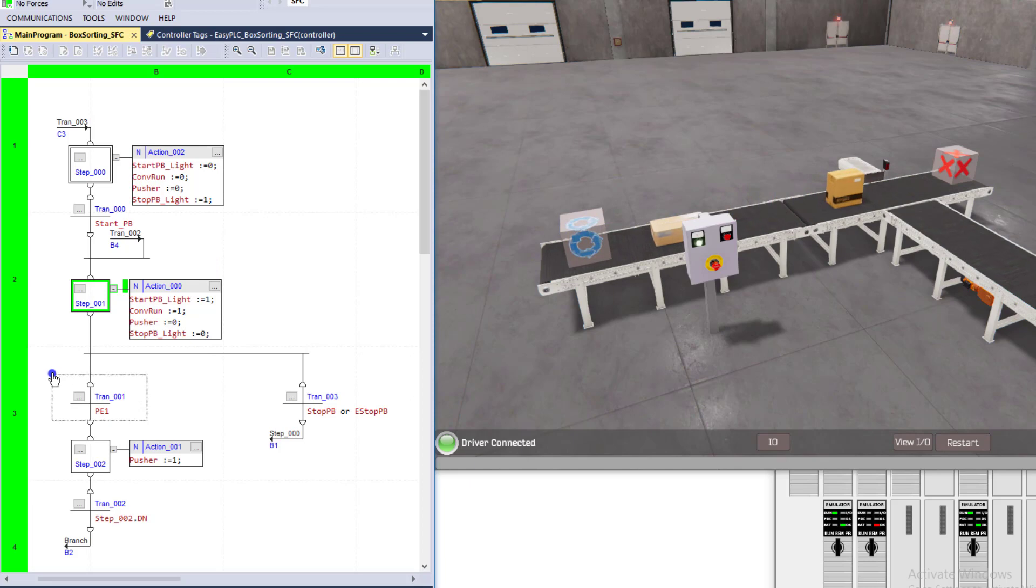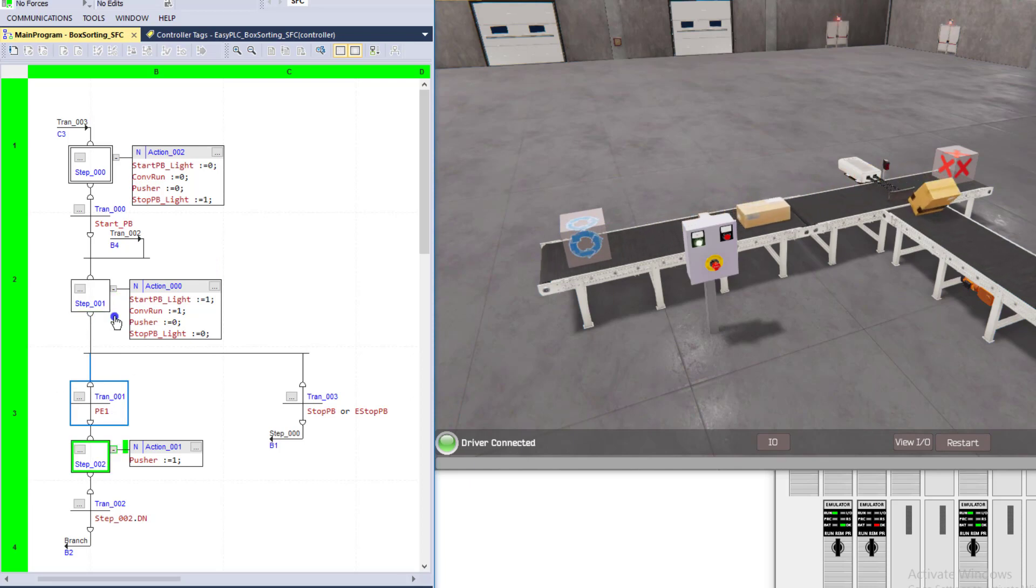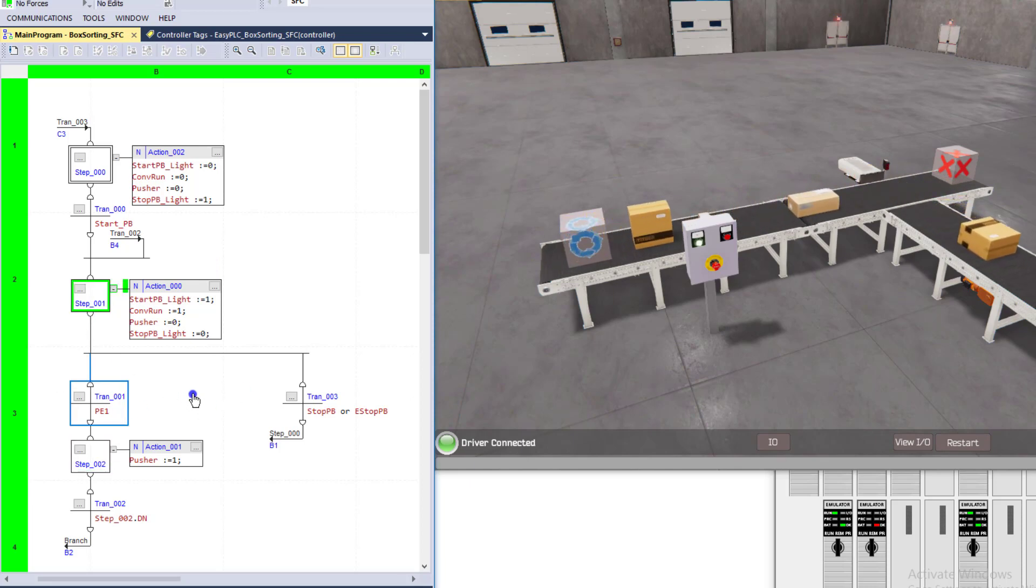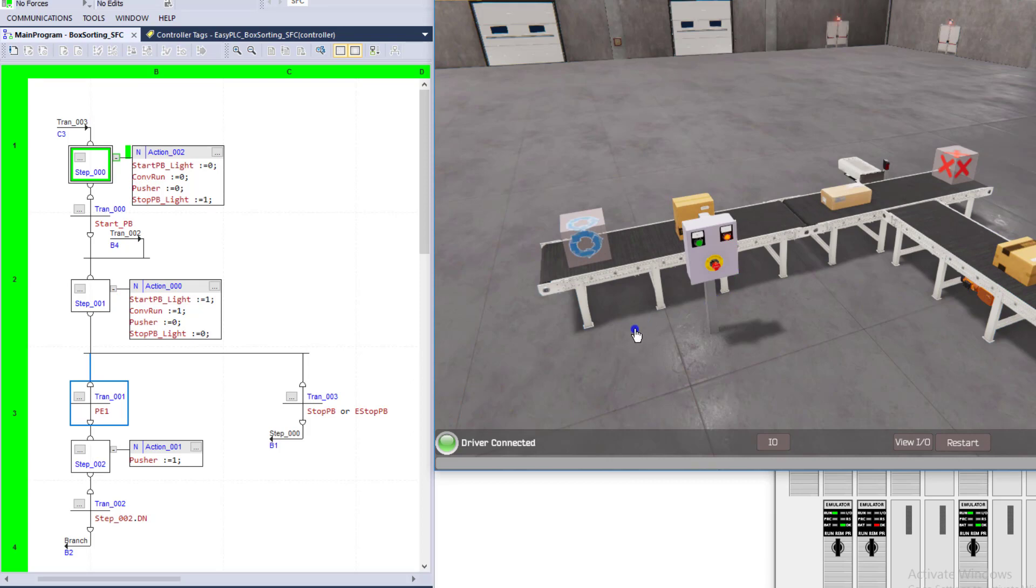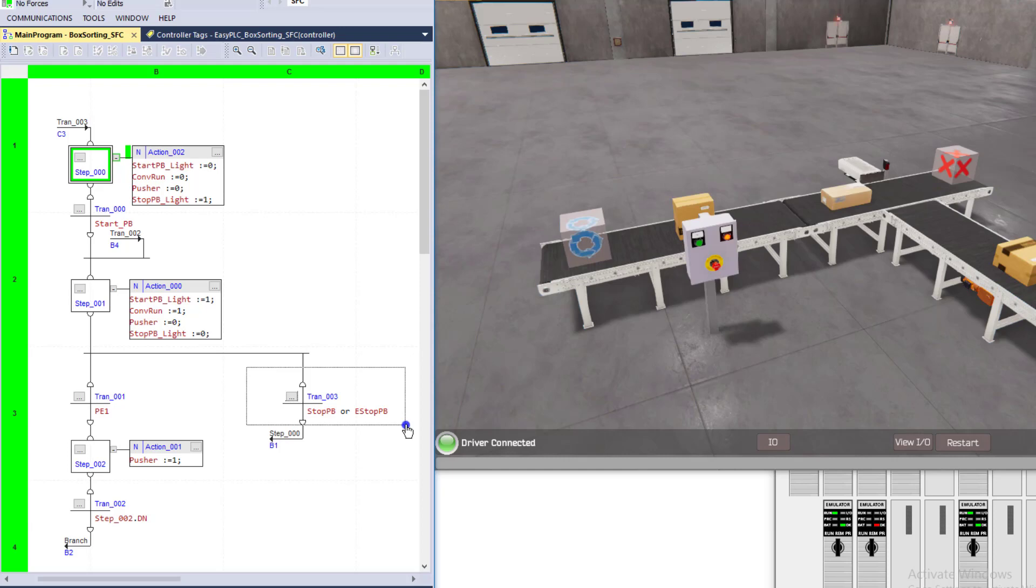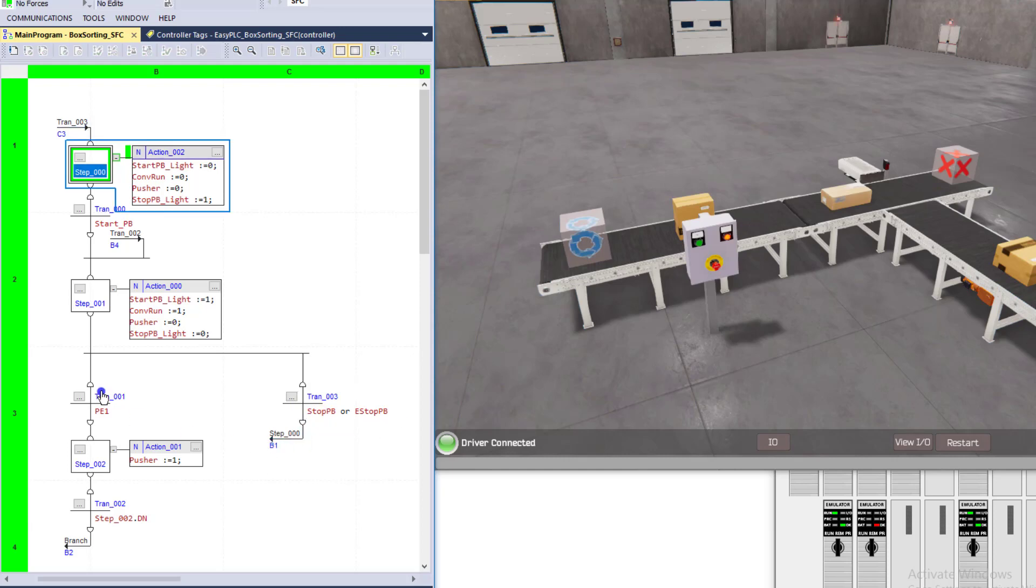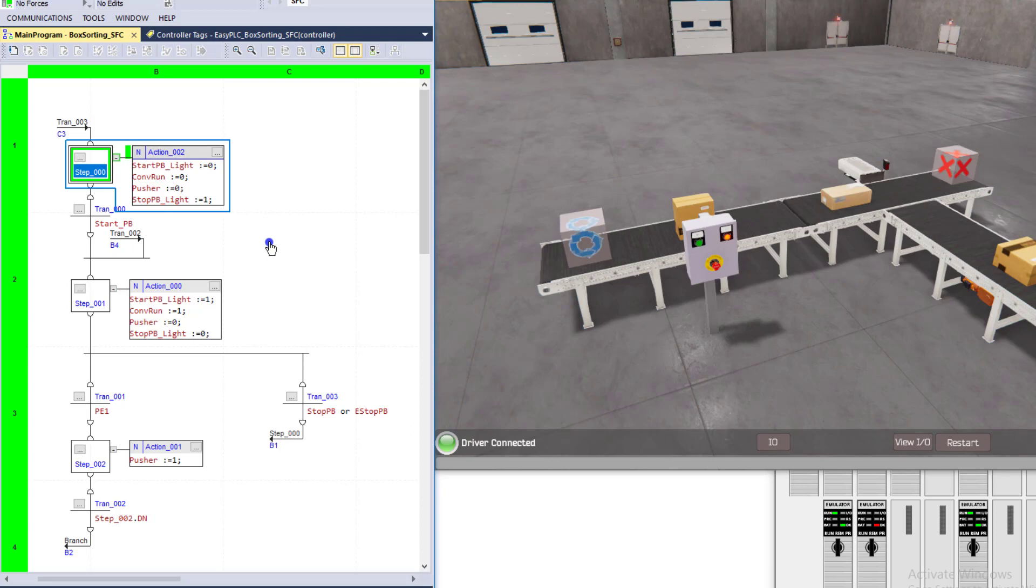So when you're at a certain point, each one of these, like right now, we're waiting on either the box to be a certain height or a push button to actually be active. So if I hit the stop push button right now, you can see that it's going to be stopped, and that's just because in that transition, that tag, that stop push button was a one, so it allowed it to travel through and go back to step 00, which again shut the whole system off because we're not running it.